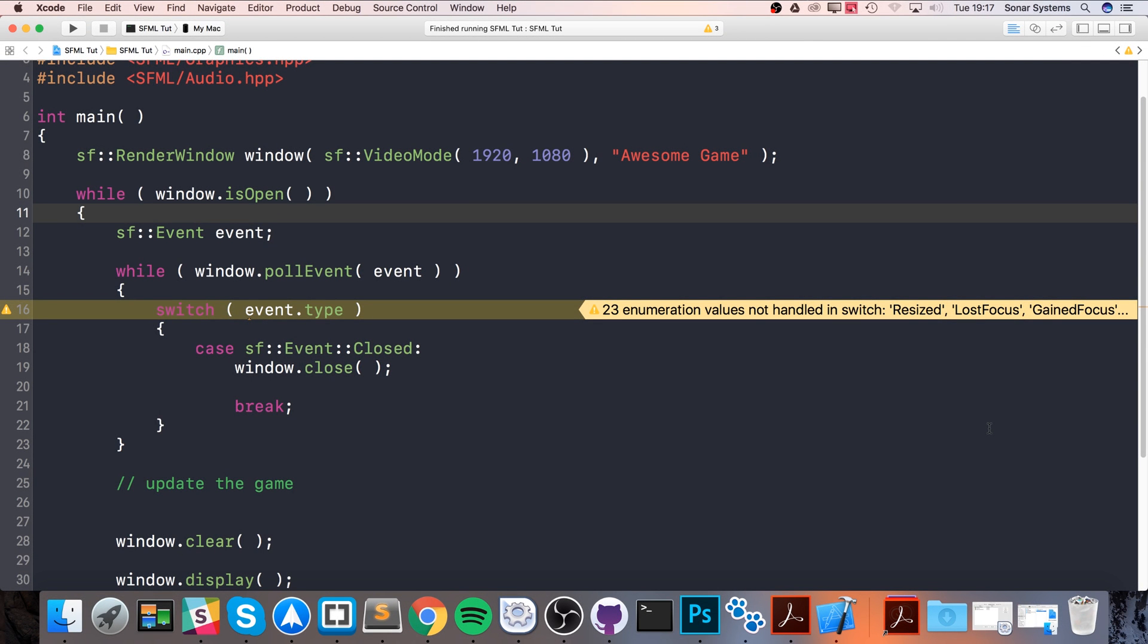Hello, in this SFML tutorial we are going to cover handling time. SFML has this really cool feature that allows you to create a time object and what you can do is basically set a time to it. You can set it to use microseconds, milliseconds, or seconds depending on what level of precision you want.